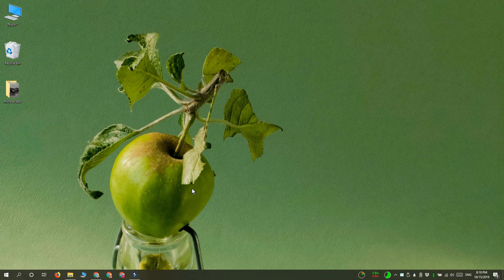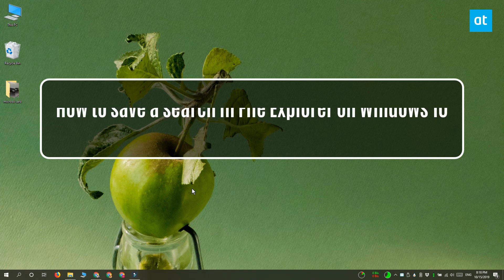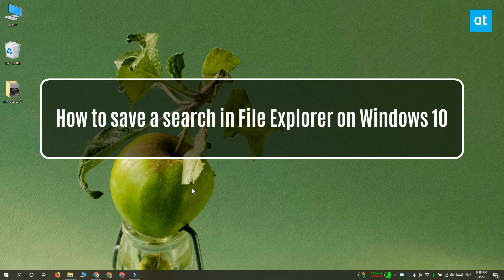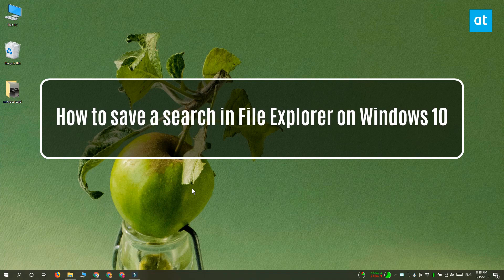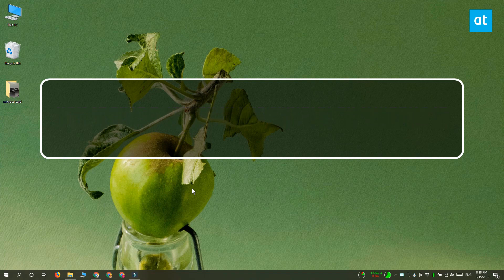Hi everyone, Fatma here from Addictive Tips and I'm going to show you how you can save a search from File Explorer on Windows 10.